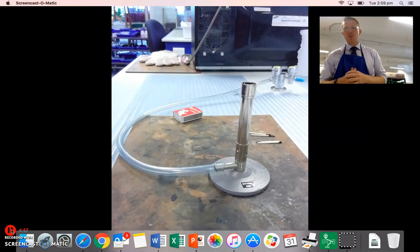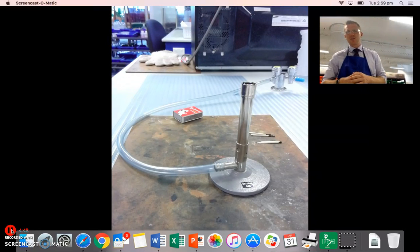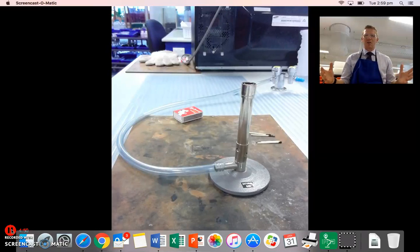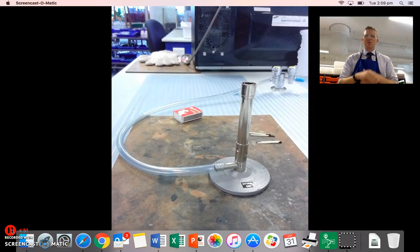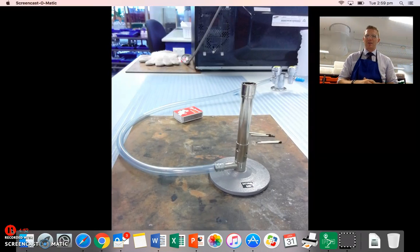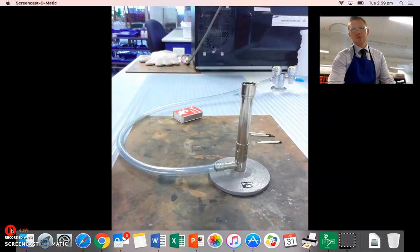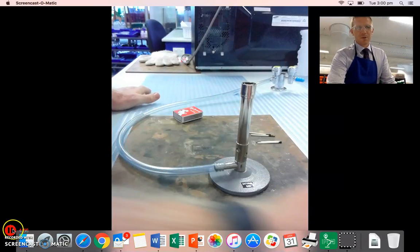So that's a basic introduction to your Bunsen burner, the different parts and how to light one. You need to go and have a practice, and be sure to make sure you follow those steps. Thank you.